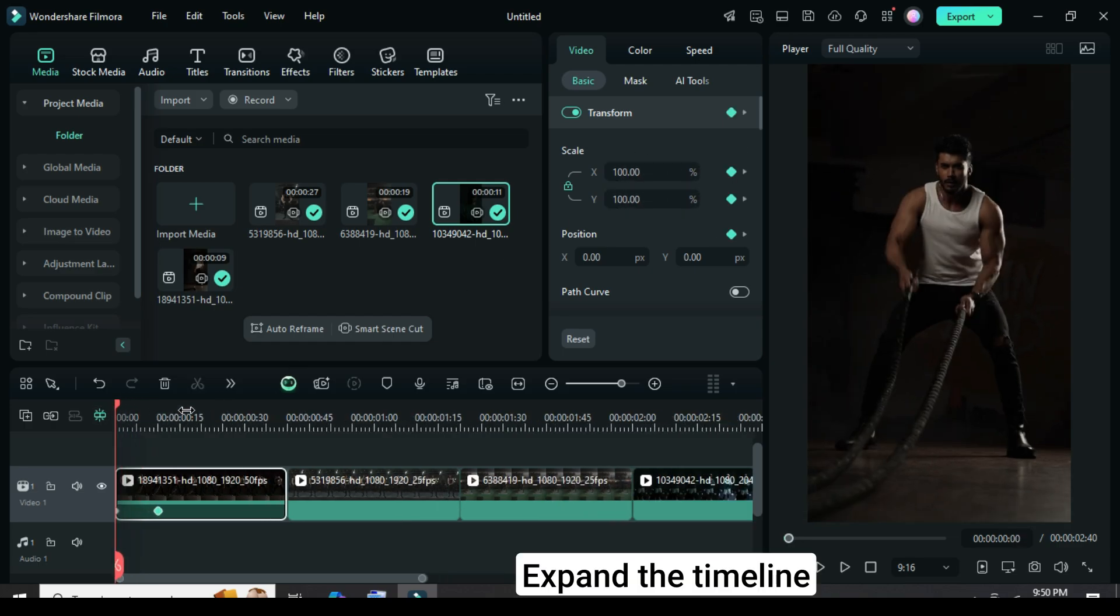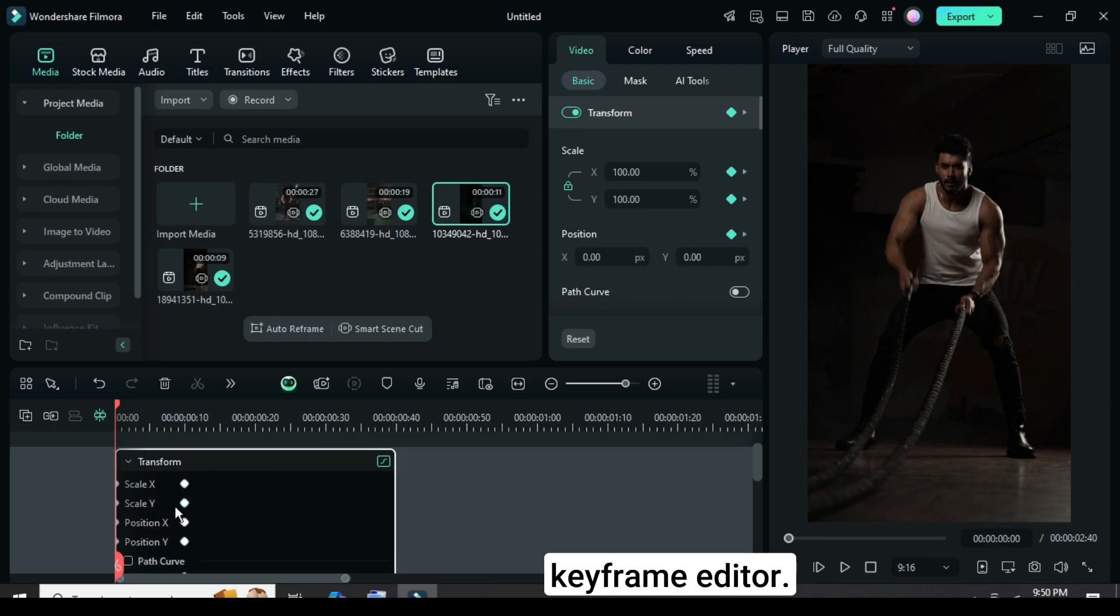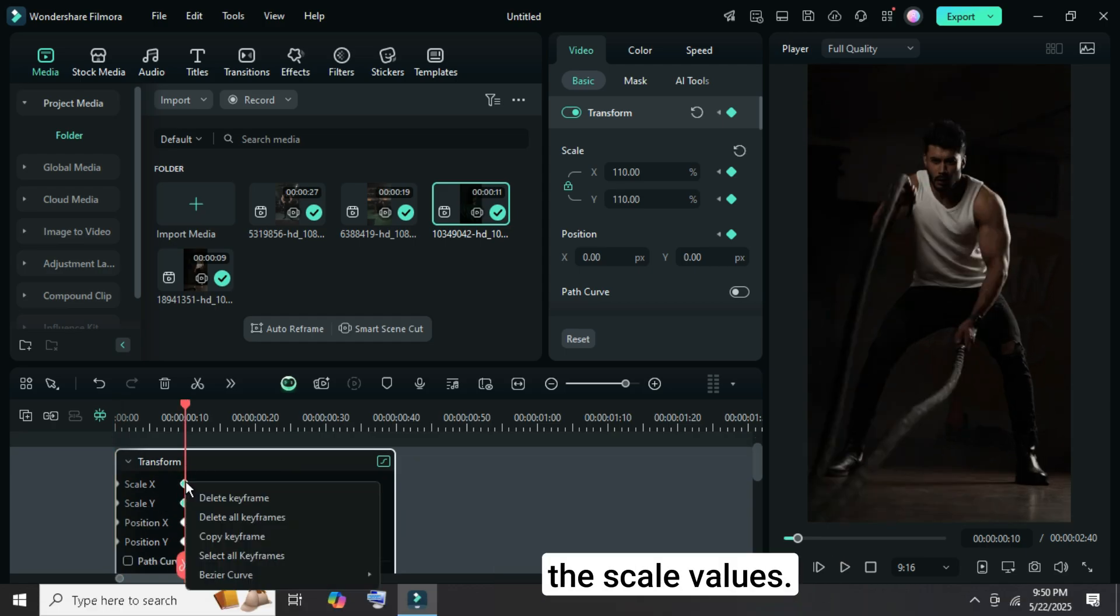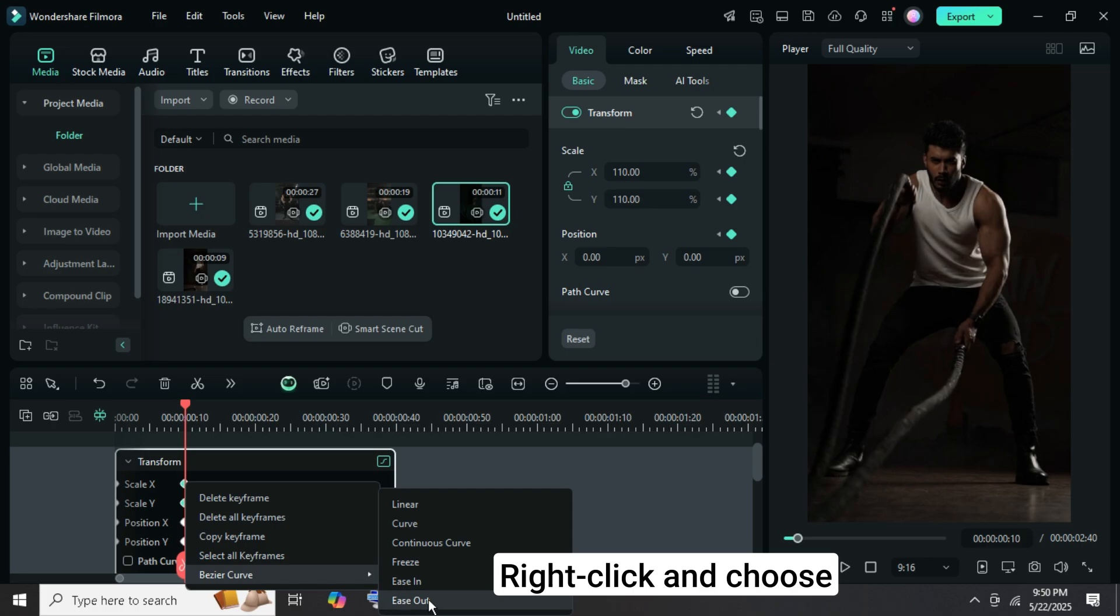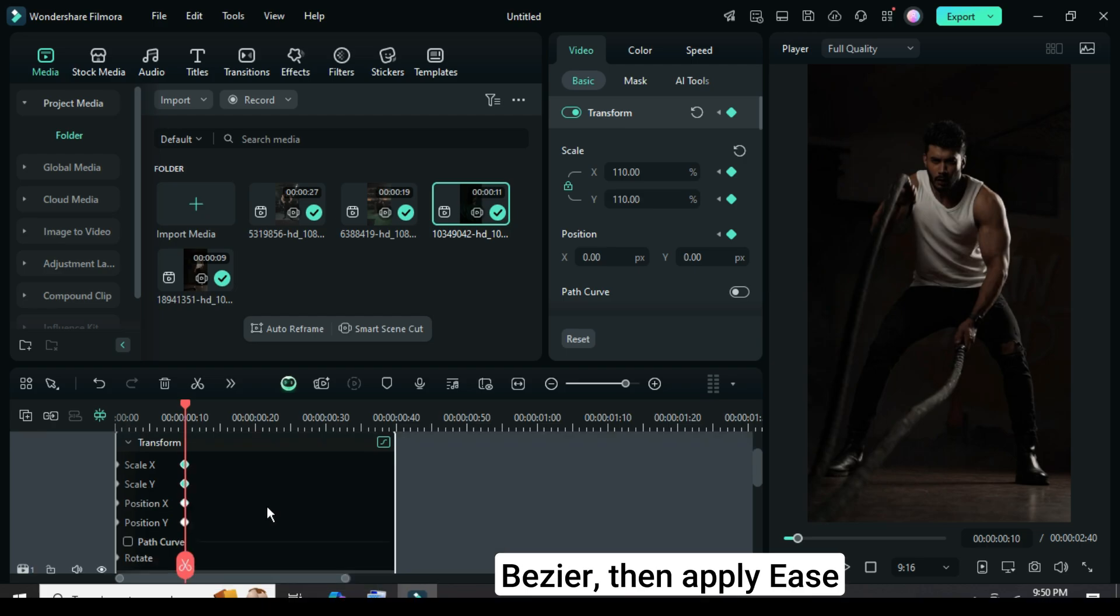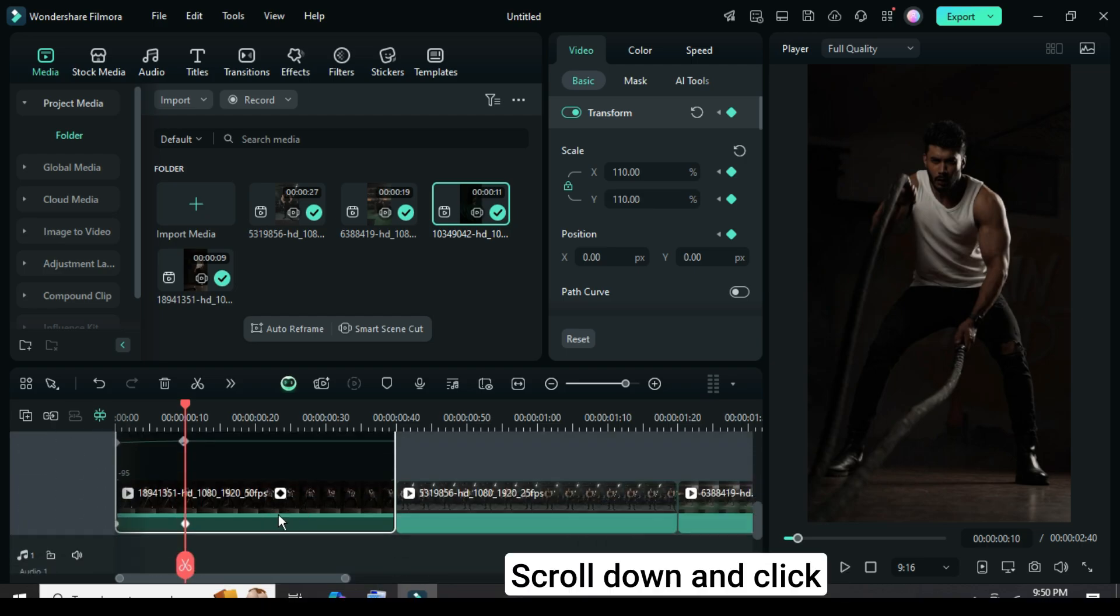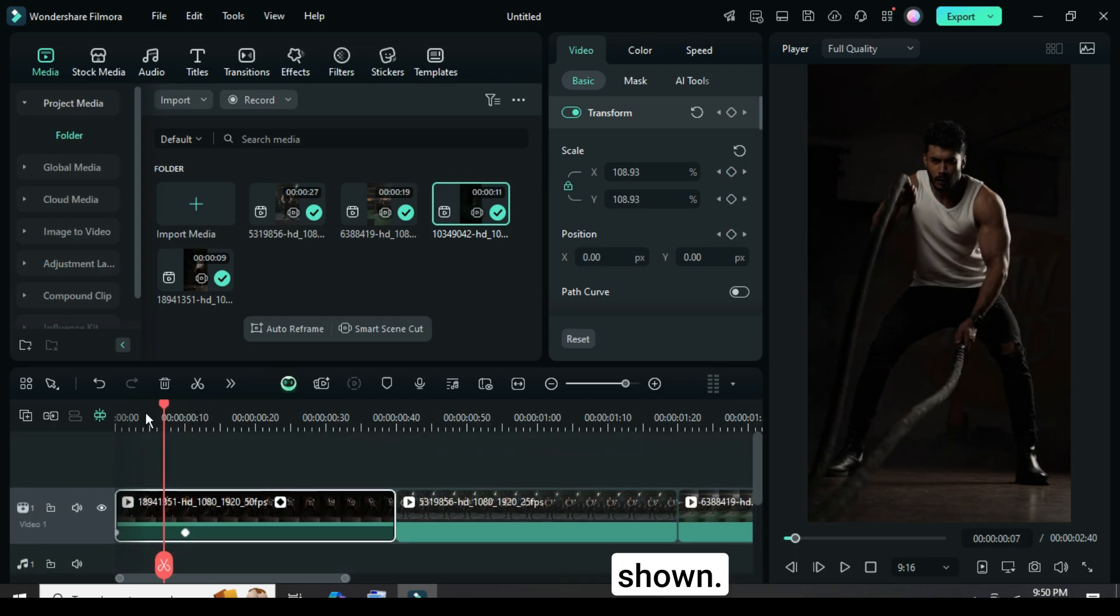Expand the timeline slightly, then click the panel icon to open the keyframe editor. Afterwards, select only the last keyframes of the scale values. Right-click and choose Bezier, then apply Ease Out as shown. Scroll down and click the panel icon again to minimize the panel as shown.